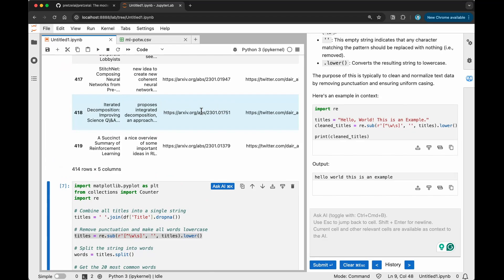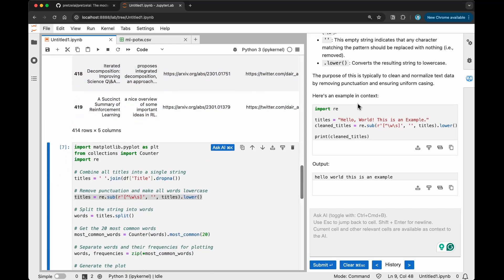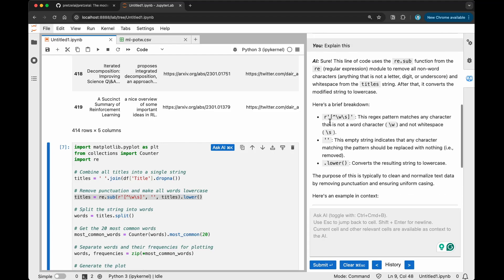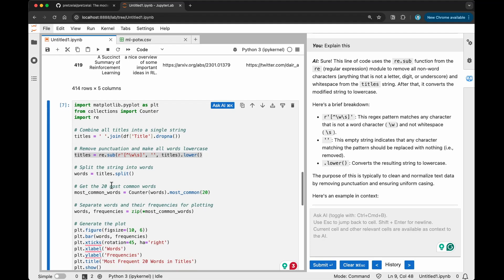That's really helpful as well to give me the relevant answers for my question. You can see here, it says this regular expression pattern matches any character that is not a word character and not white space. Remove punctuations and make all words lowercase. That's the idea of it. Here it's combining all the titles into a single string. That is how it's doing it. Then here is getting the 20 most common words by using most common.